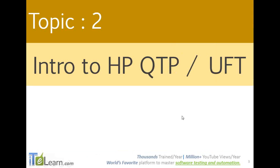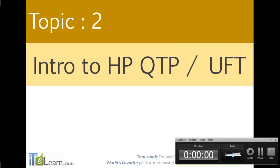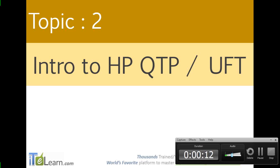Shall we get started with the next one? Alright team, so here is what I want to show you on what is HP QuickTest Professional.